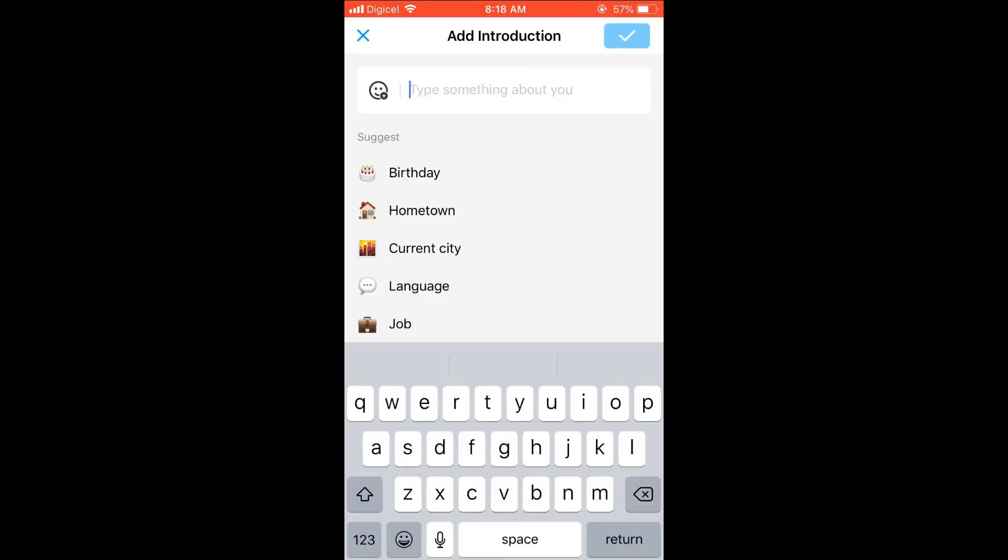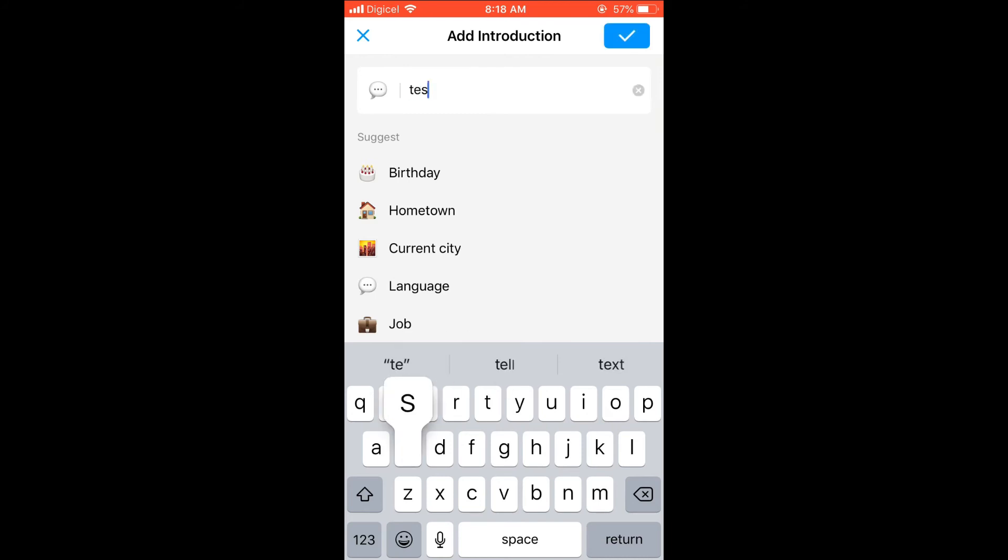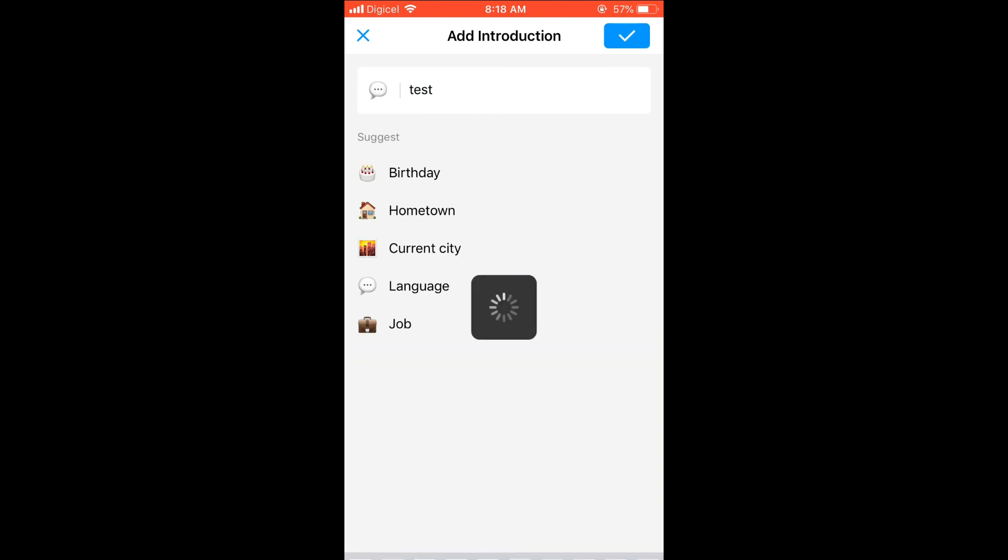And here you can type up something if you'd like, or you can select one of the suggested ones. And then after you have done that, for instance, just type something, then you simply press the tick in the top right hand corner and that's it.